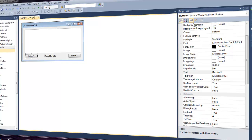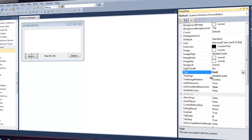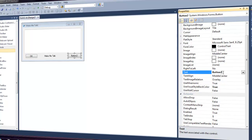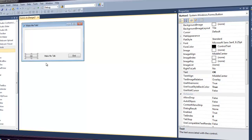Click on Button1 — make sure you're under Properties, Button1 System.Windows.Forms.Button. Go to Text and name it 'OK.' Then click Button2 — make sure you're under Properties, Button2 System.Windows.Forms.Button — and name it 'End.' You can see both buttons changed.